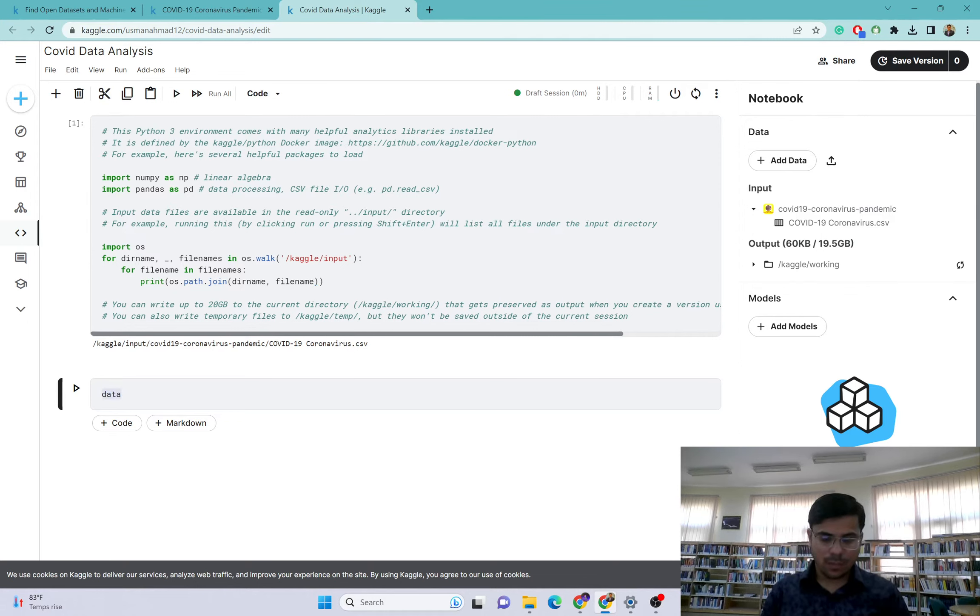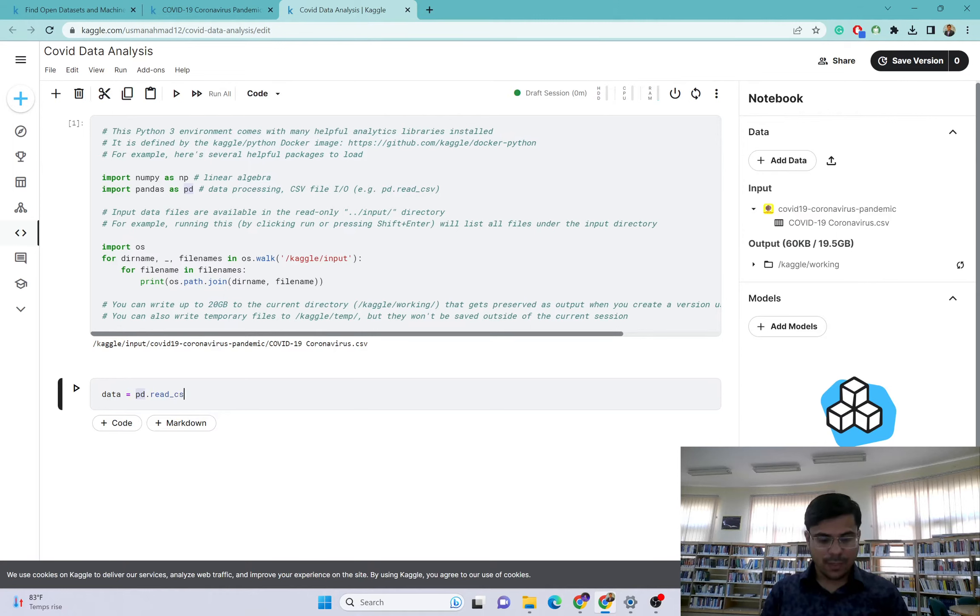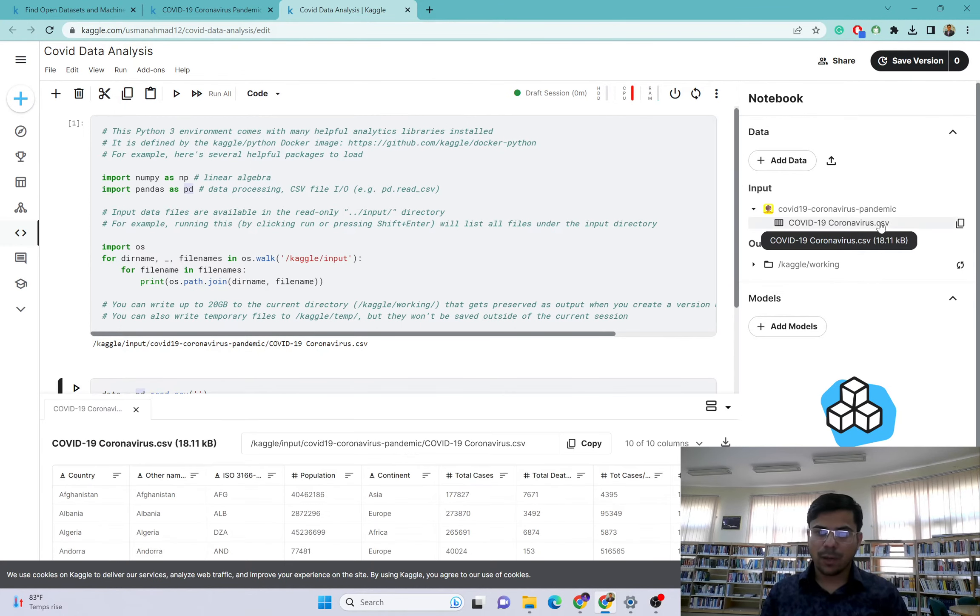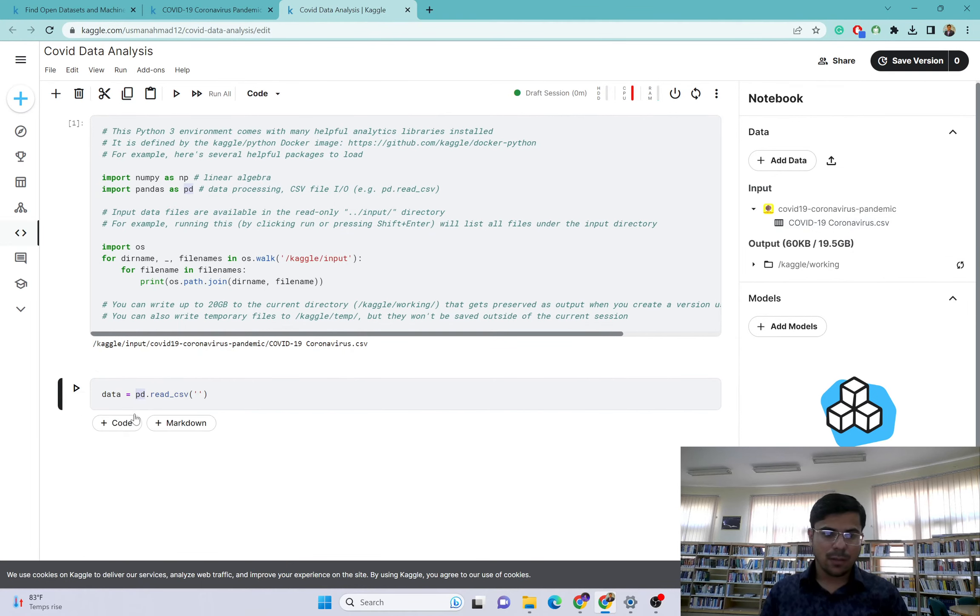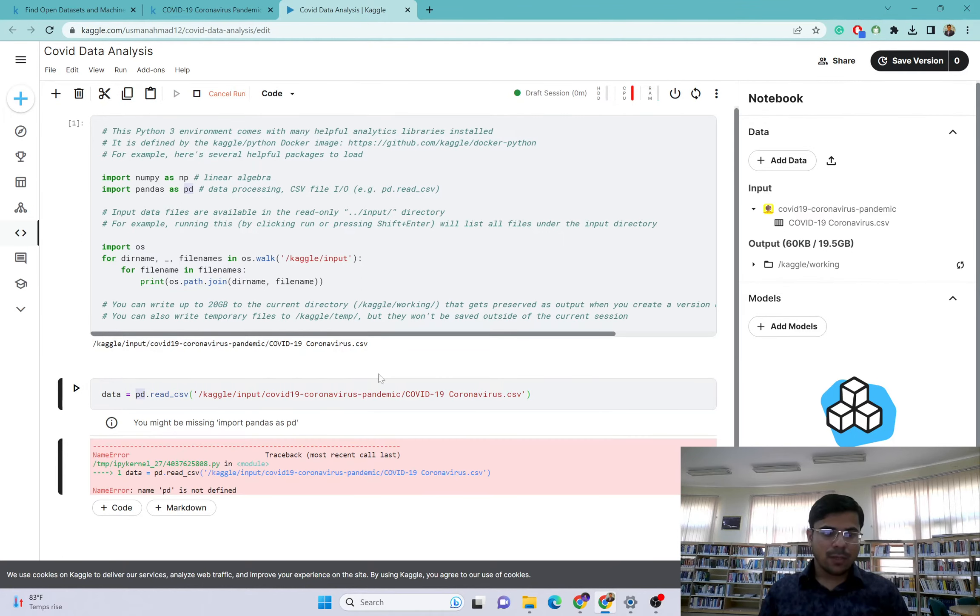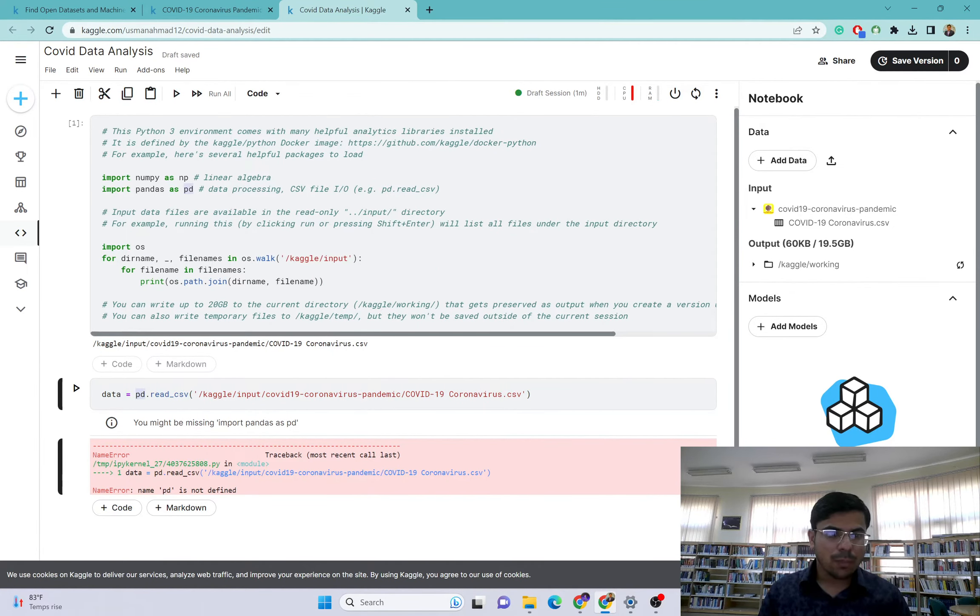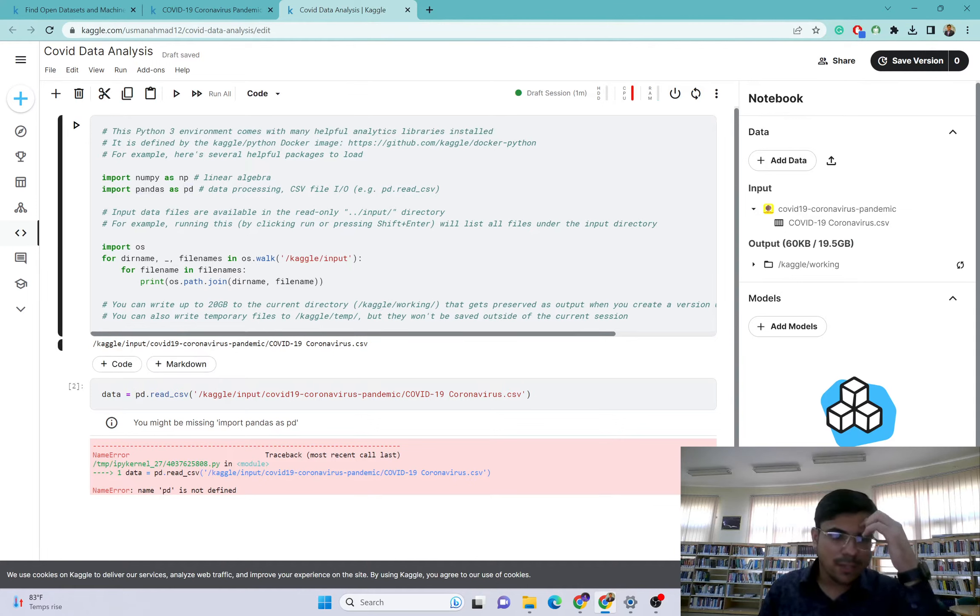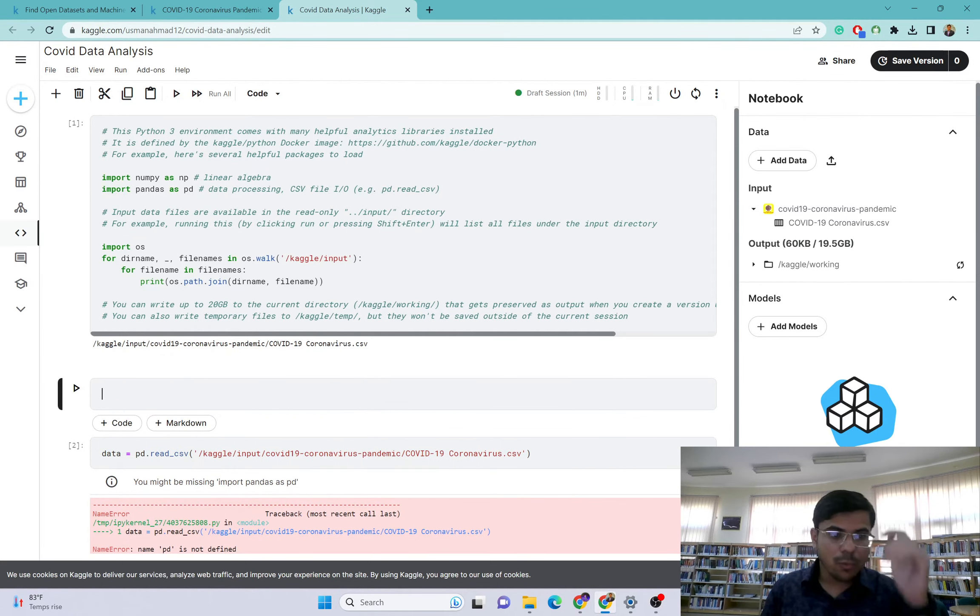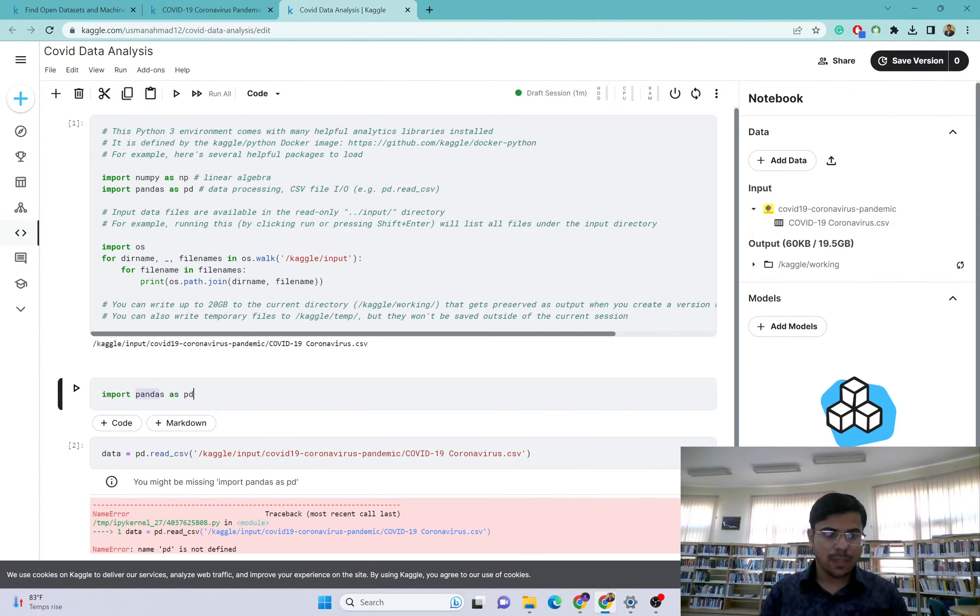I want to explore this dataset. Data equals pd.read_csv. I want to give the path of this file. Copy this path and paste it here. Run this file. Okay, so pandas is not defined. Import pandas as pd.